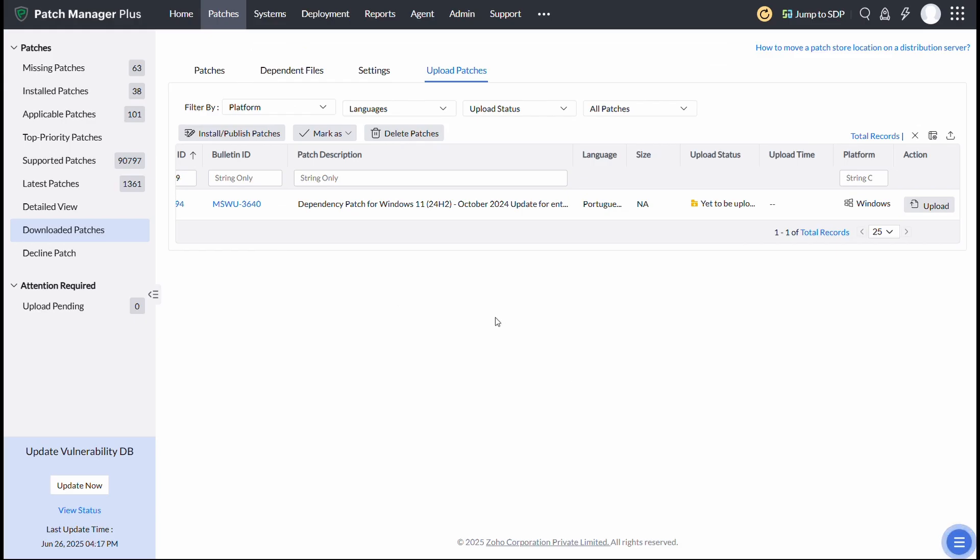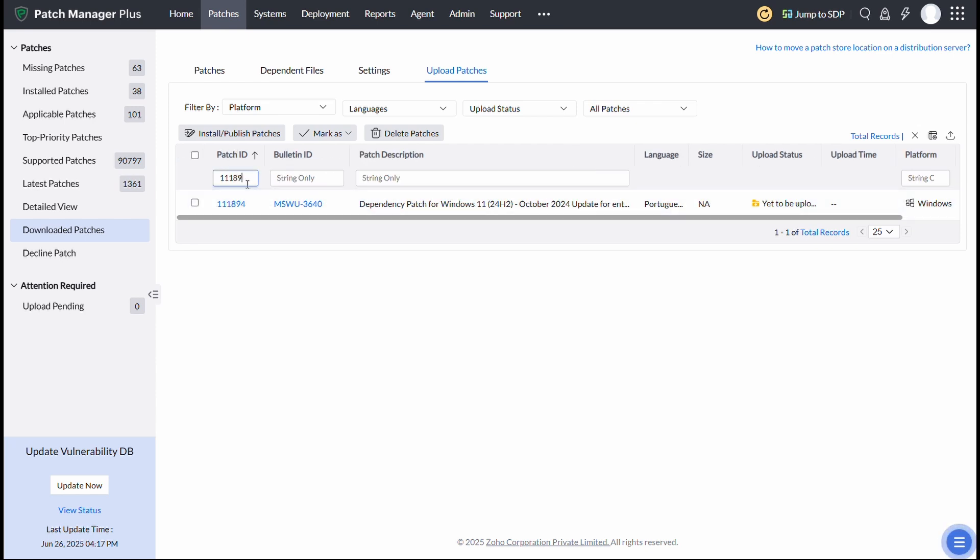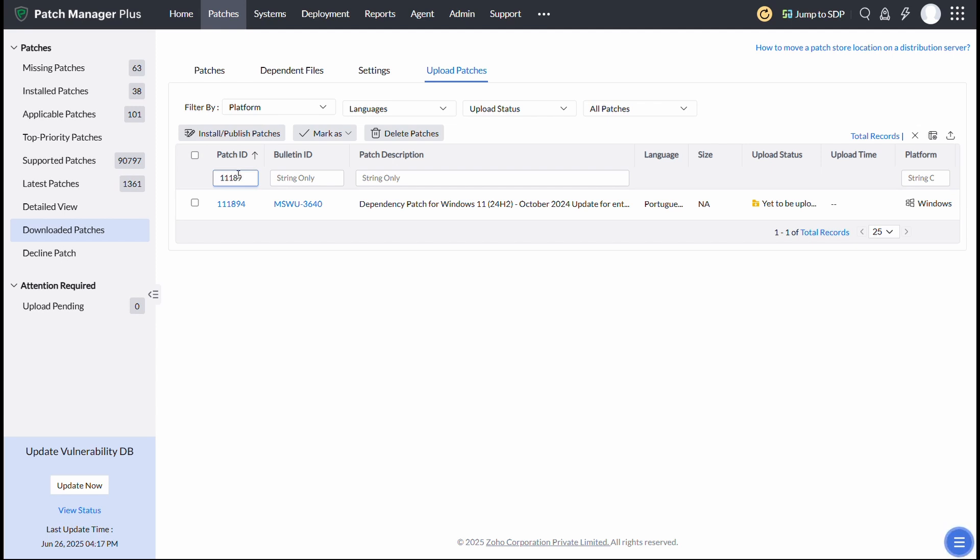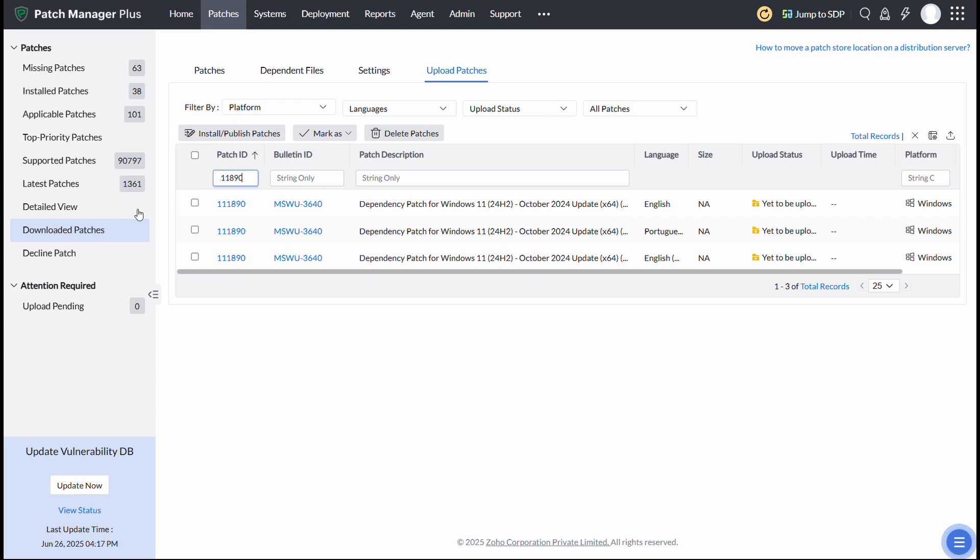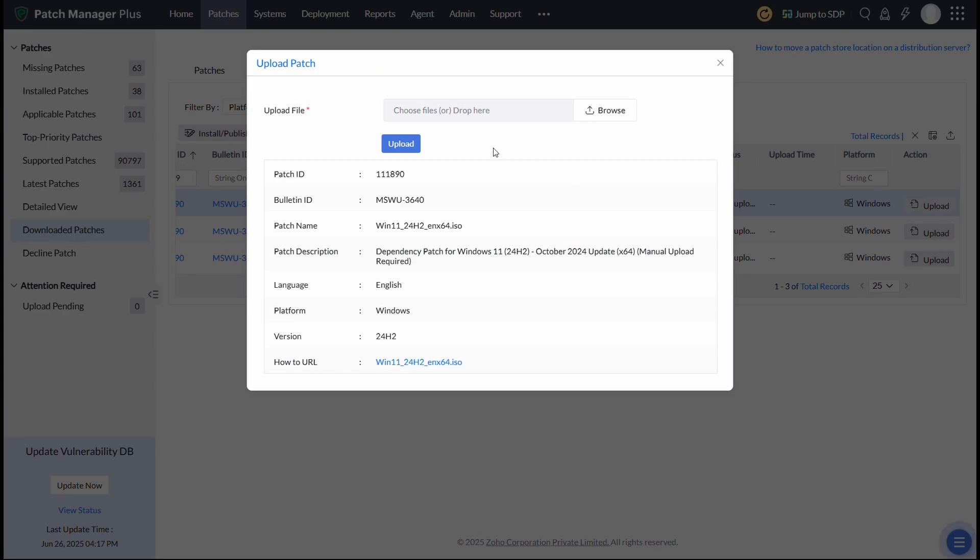Similarly, for the Professional Edition, download the Windows 11 Professional Edition 24H2 ISO from the Microsoft 365 Admin Center. Search for Patch ID 111890. This is the Dependency Patch for Windows 11 Professional Edition. Upload the ISO to the Patch Store. Enter Checksum and select Upload.